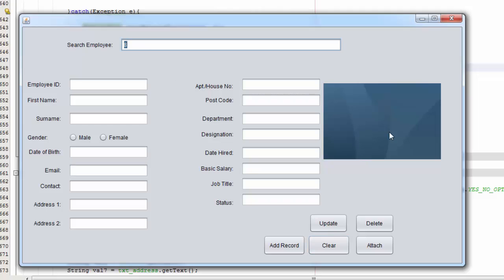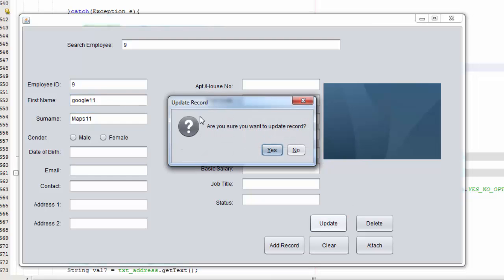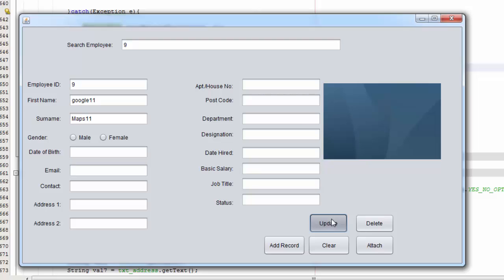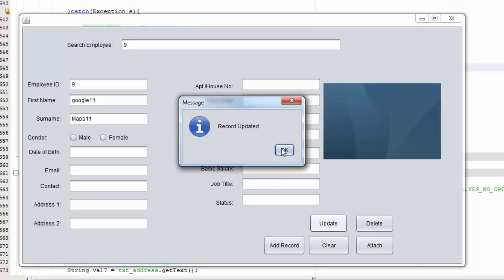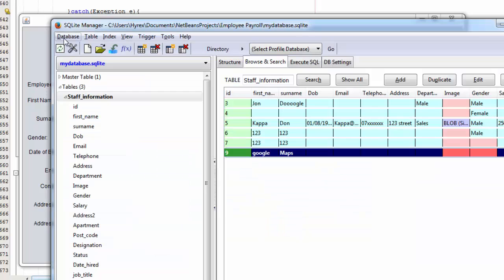So let's say update now. Let's clear this. Let's say 9 and let's say 1 1 1 whatever. Update, no, didn't do anything. Yes, okay. So we're going to check in here. All right, yeah, update.